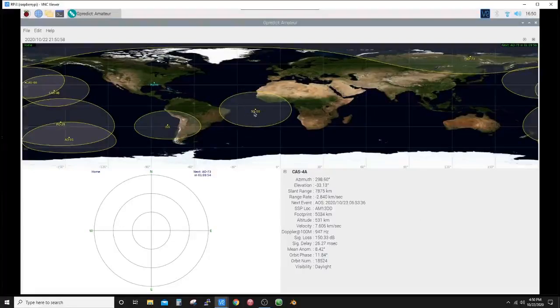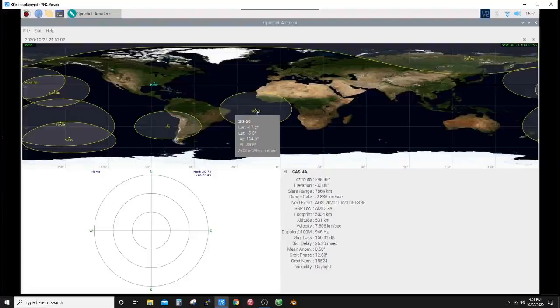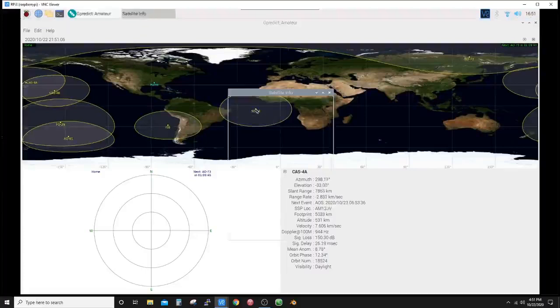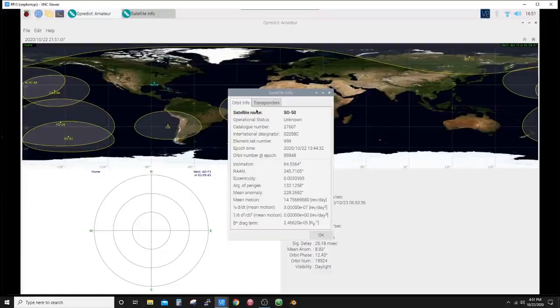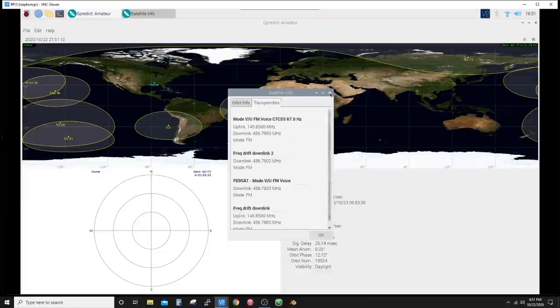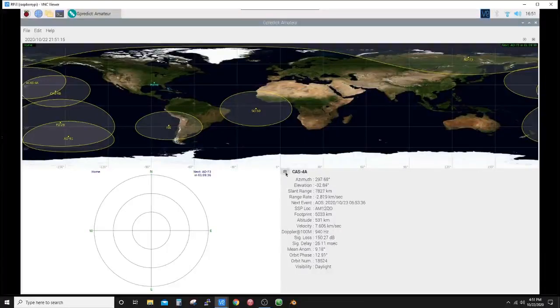You have a good globe layout here, footprints that I believe you can turn on and off, the name of the satellite. And I think if you get it just right—there you go—you double-click on it and it brings up your orbit info and your transponder info, just like it did when you highlighted the name here. So there's multiple ways to get to it.